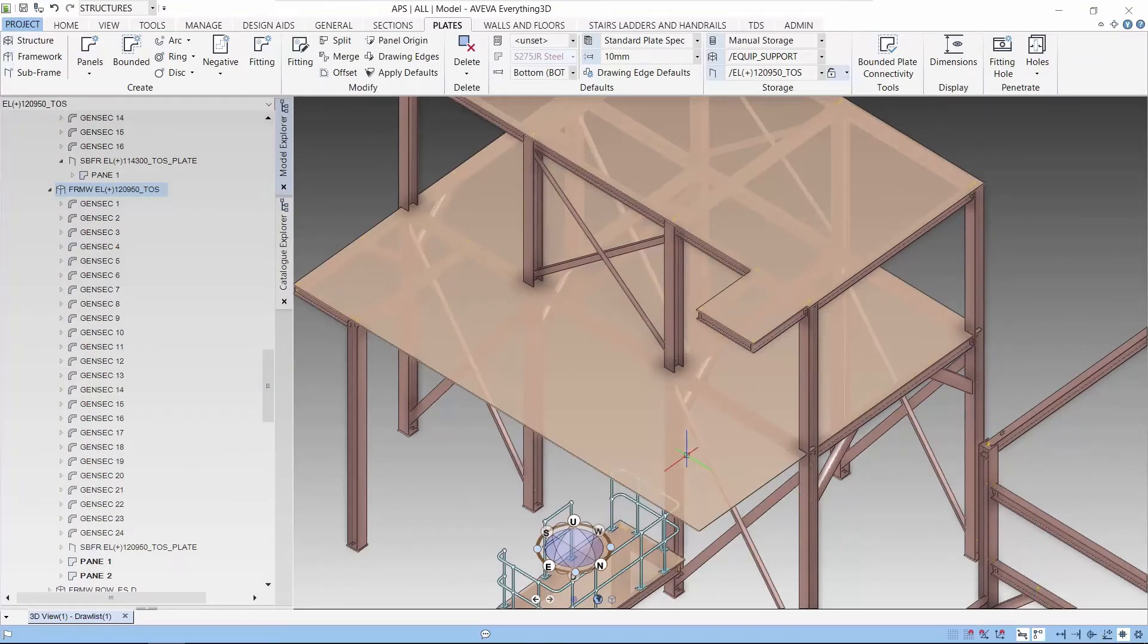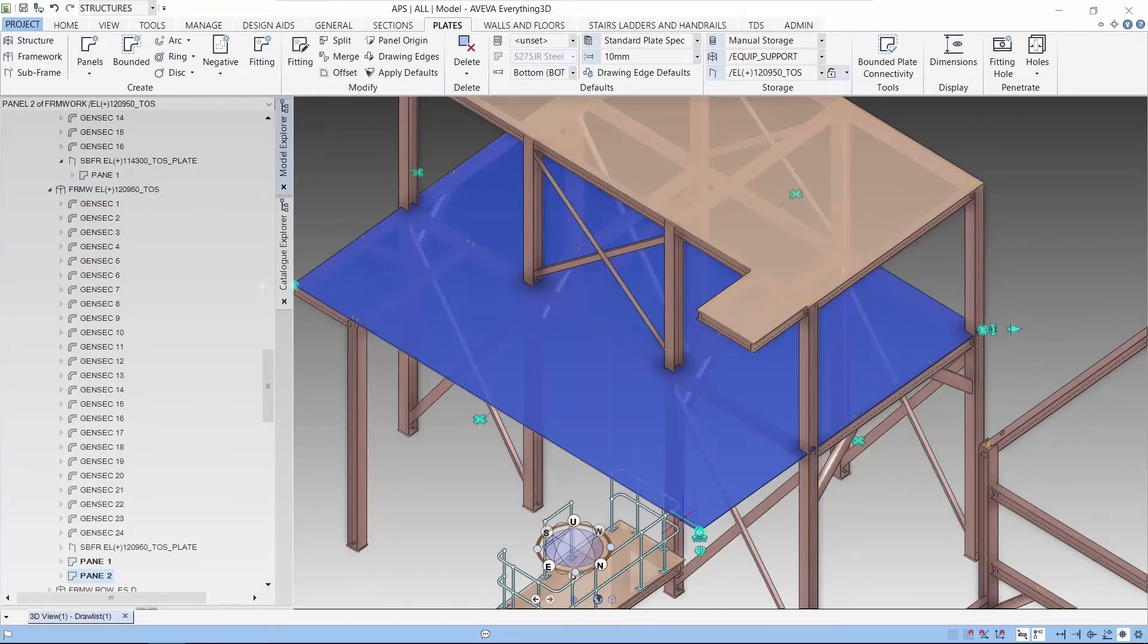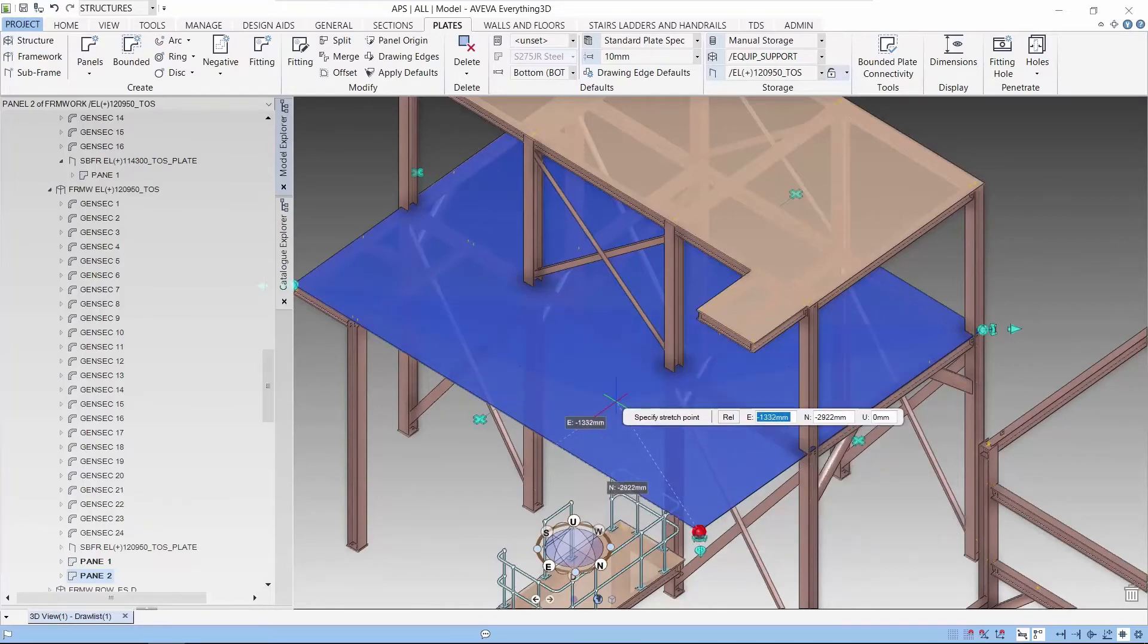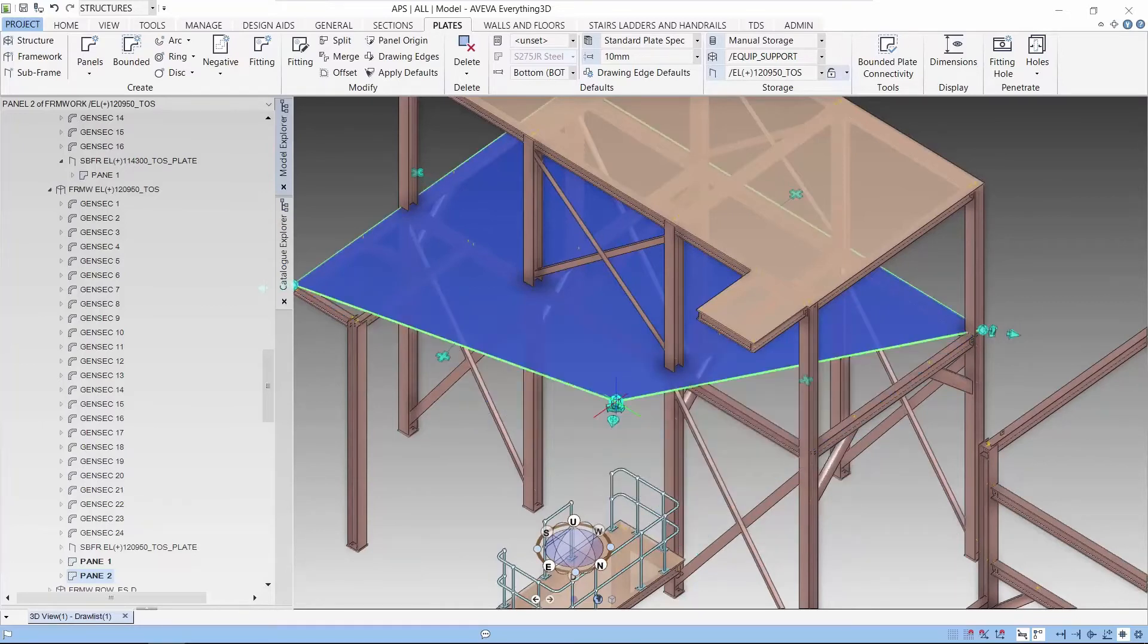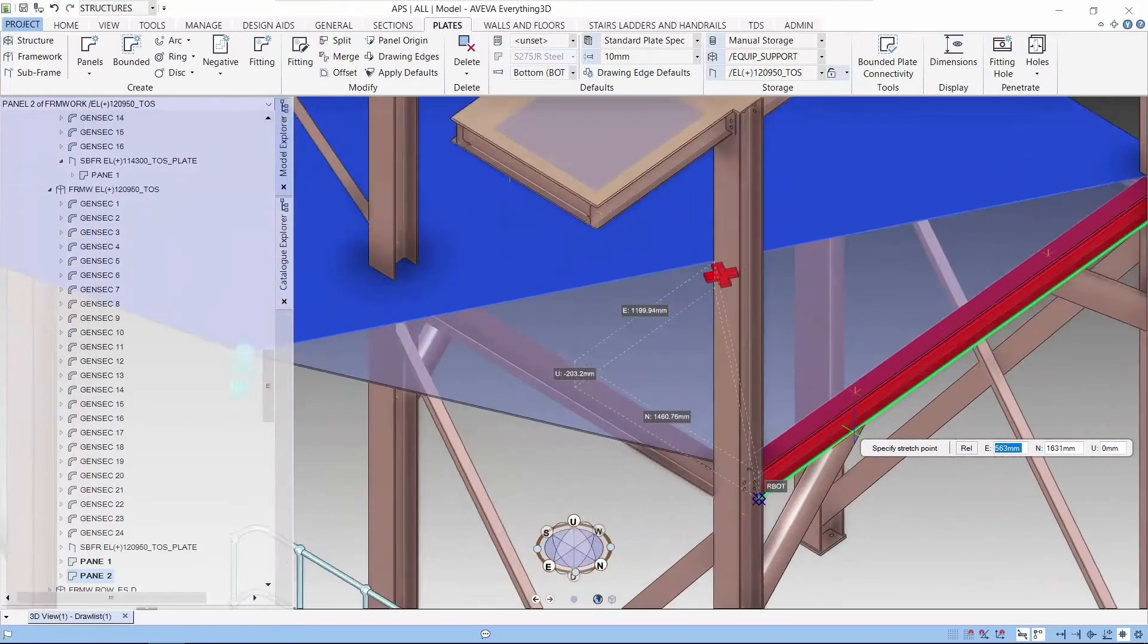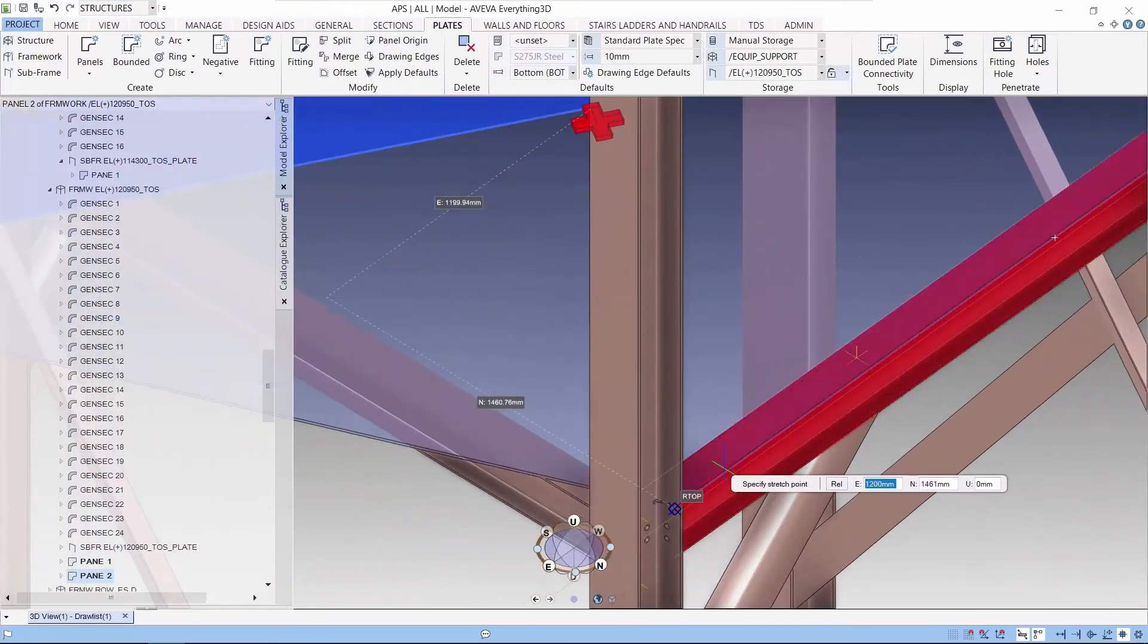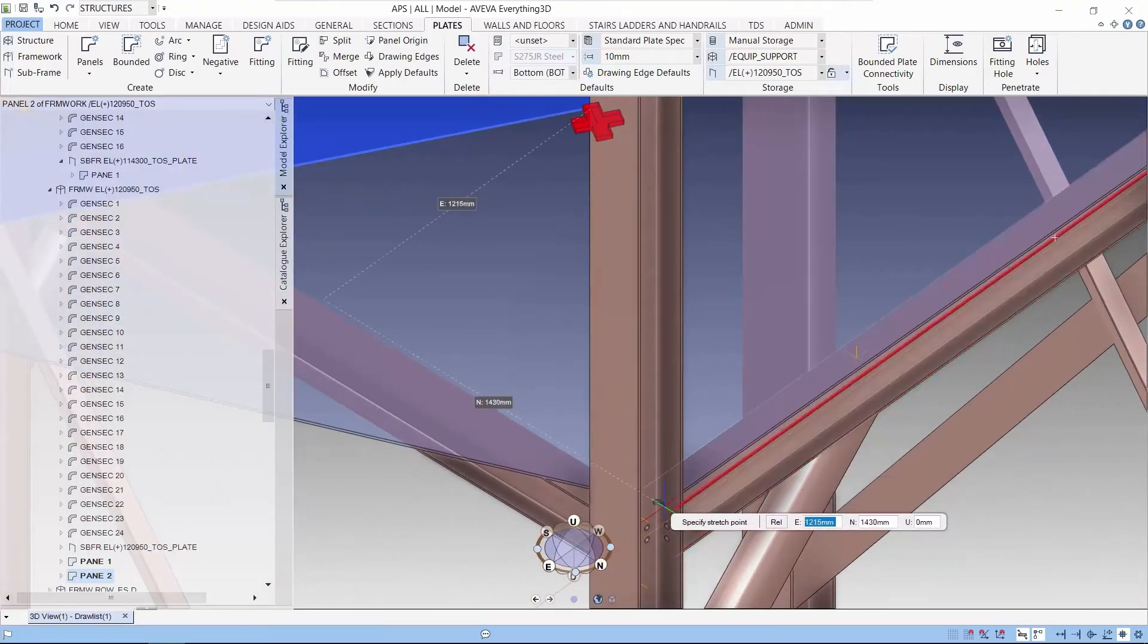We double click on the plates to actually reveal the grips. The grips allow us to modify the plates. We can move the vertices as well as add vertices. So let's complete this bottom platform by using these grips.